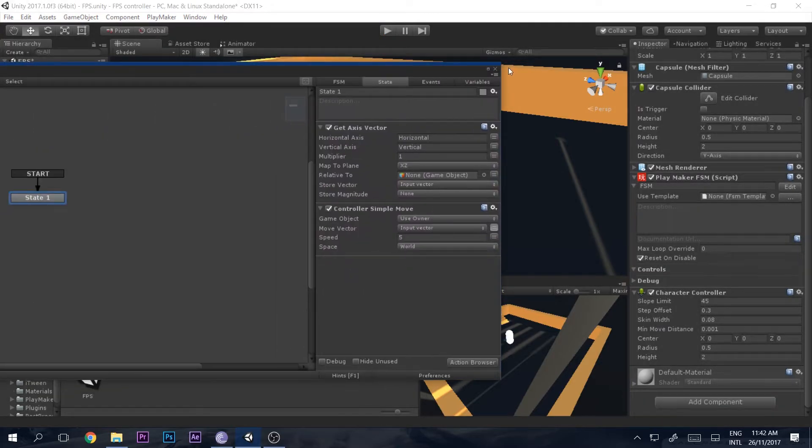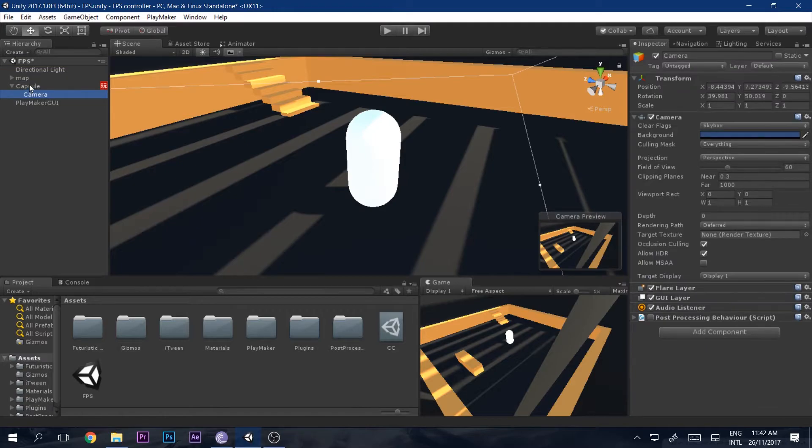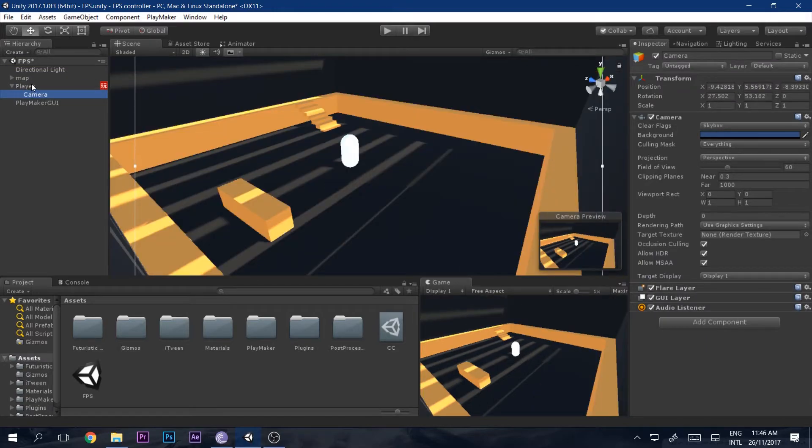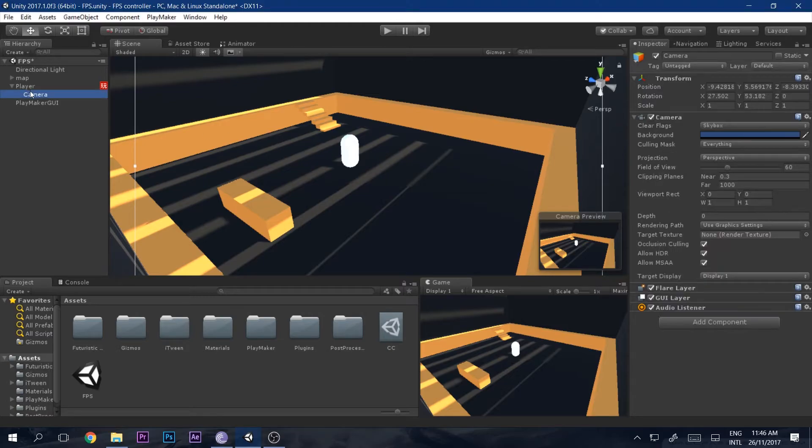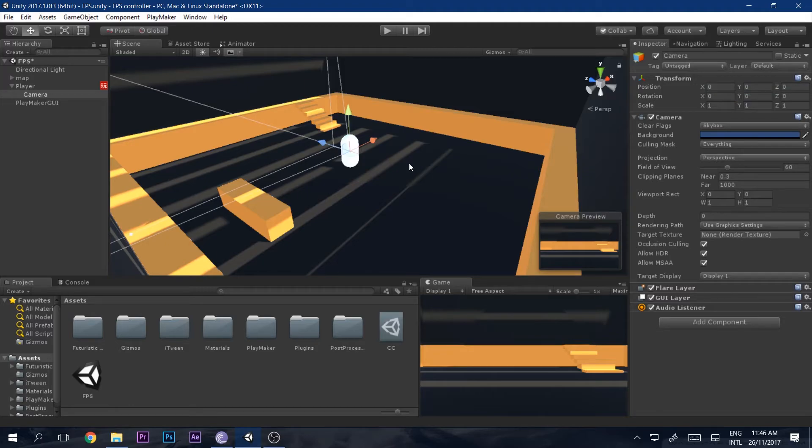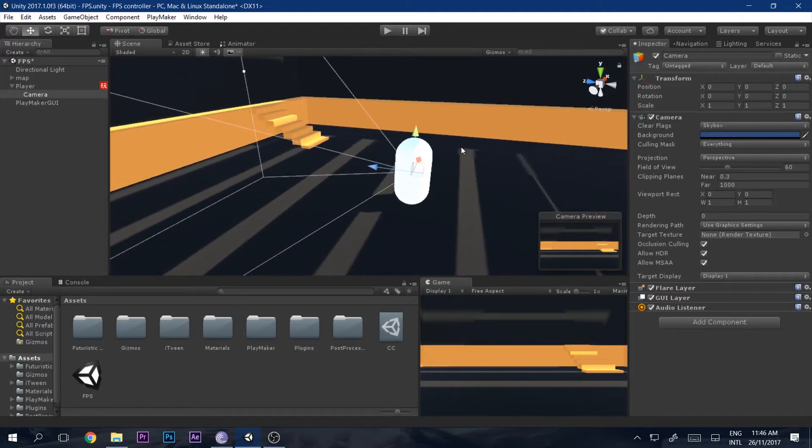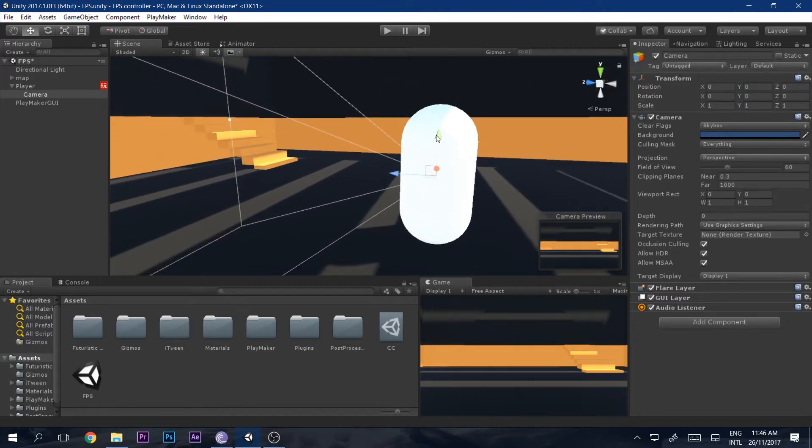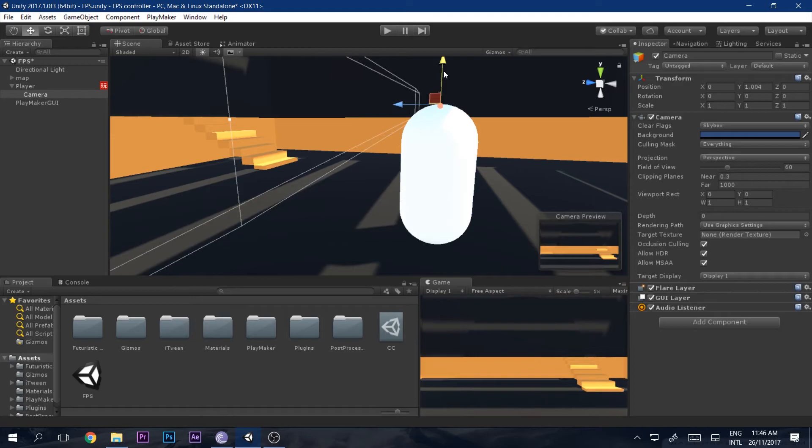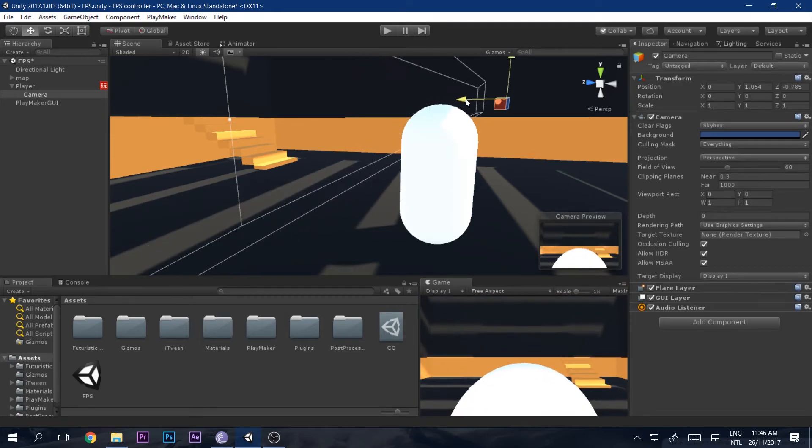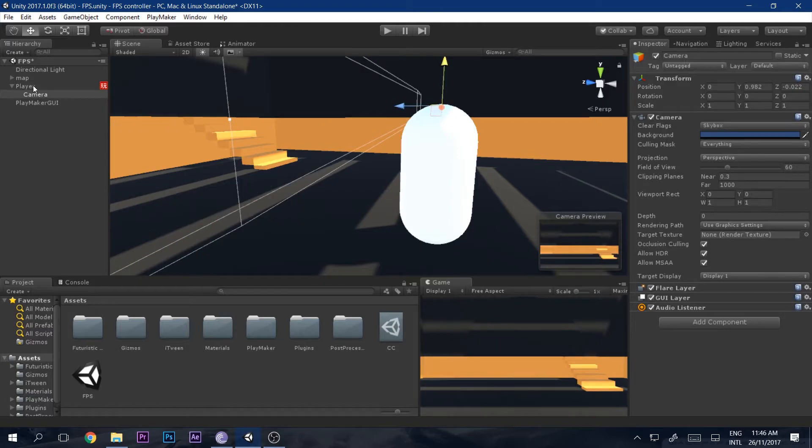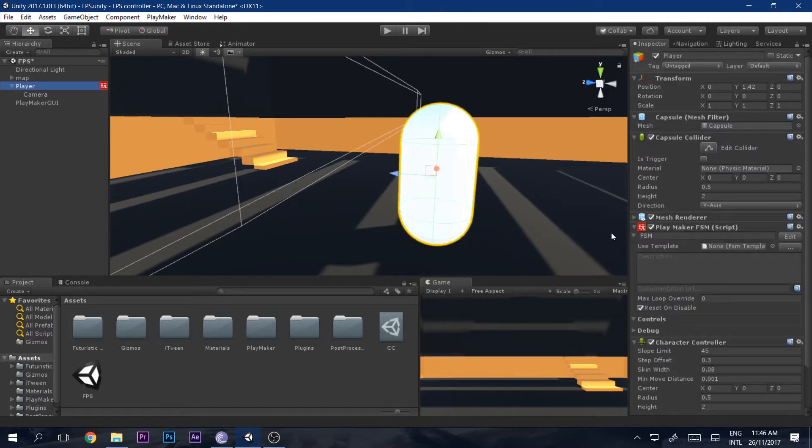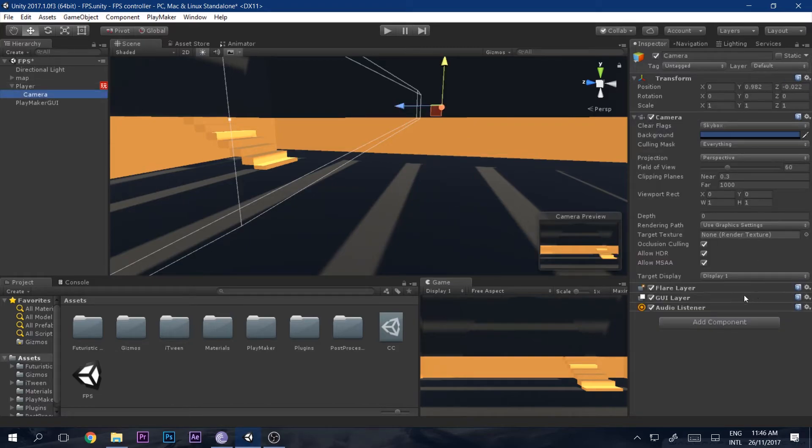Next thing we need to do is set up the camera as a first-person camera. Let's drag and drop the camera inside of the capsule. I have renamed it to player. You can reset the transform of the camera so it comes right in the center of the capsule. Let's just drag it up like that. We can just go into the player and disable the mesh renderer.